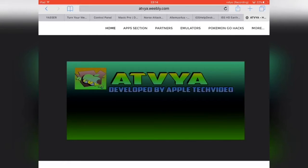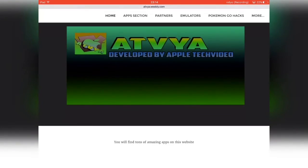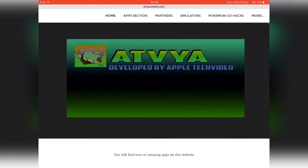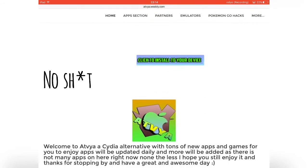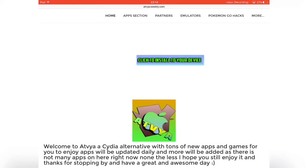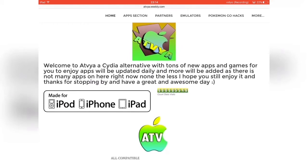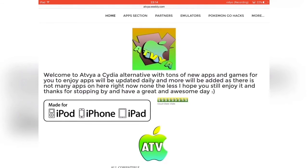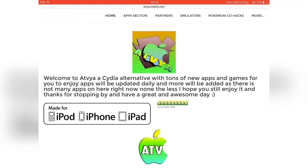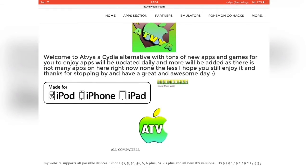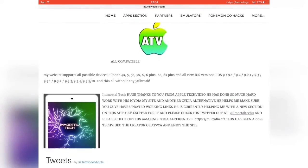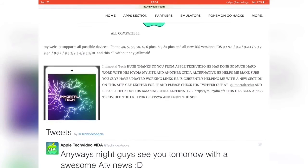Without further ado, let's begin. What you'll find on the home page of this website is actually just his picture here, and if you scroll down you can actually install the app or the website to your home screen — just click to install. Then you can see he greets you like: 'Welcome to ATVIA, a Cydia alternative.' Made for iPod, iPhone, iPad. He partnered with Immortal Tech — huge thanks to him — so you can read all about that.